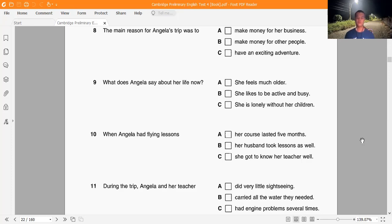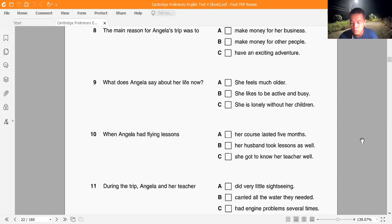'It took five months to plan. I was going to go with my husband, but he couldn't take time off work. Instead I made the trip with my flying teacher, who became a great friend while teaching me to fly three years ago. I passed my flying test after two weeks. We weren't able to spend much time sightseeing — we only stopped to get water and to camp. We had to spend two days in Thailand because of an engine problem, but that was the longest we spent anywhere.'